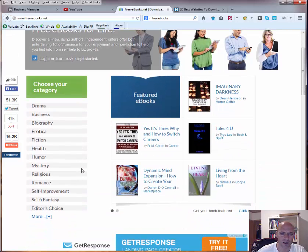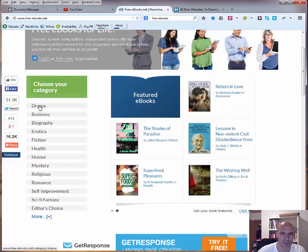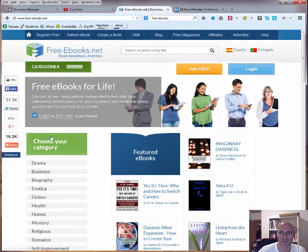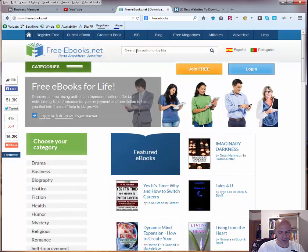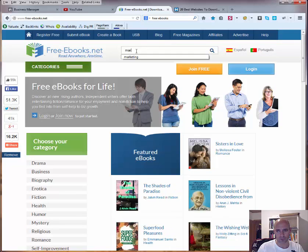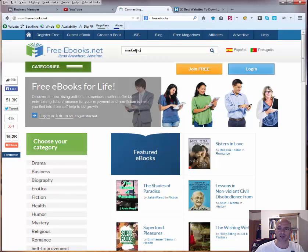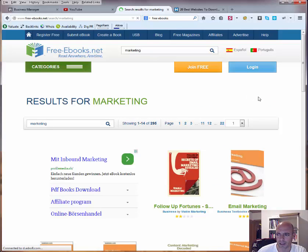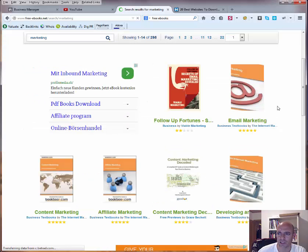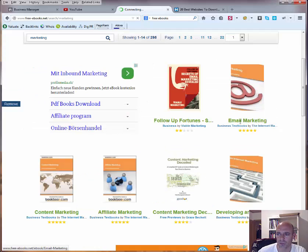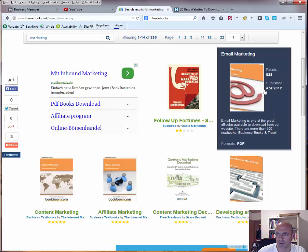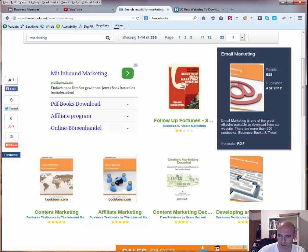As you can see we have here several categories where you can click on, but the best thing actually is you go here to the search bar and, for example, let's search for marketing. Hit enter, and now you can immediately see that you have ebooks about email marketing for example. Then you can see when it was published, how many reads it already has, in which format you get it, probably all of them are PDF.